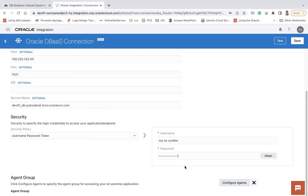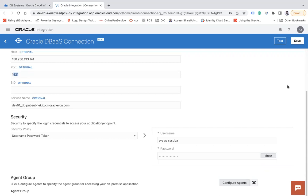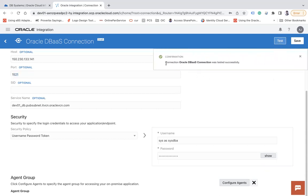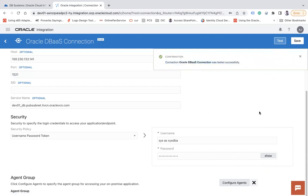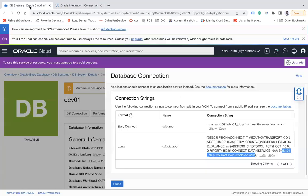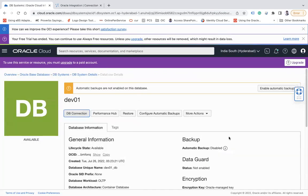Now here I'm going to use username password token and I will enter my SYS as SYSDBA as of now and the password of it. Make sure everything is ready and make sure if 1521 port should be opened in the security list of the public subnet. If it is not, you will not be able to connect and you may get a DB network error. So let's test it and you see, you are getting connection Oracle DBaaS connection was tested successfully.